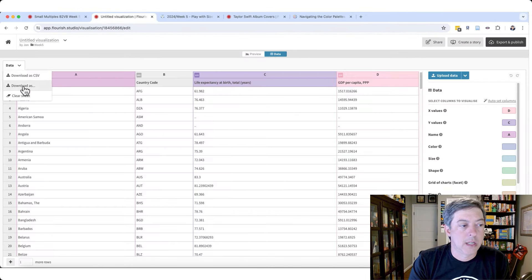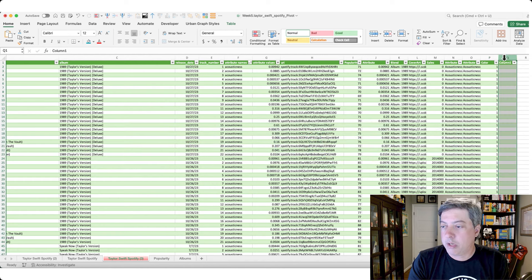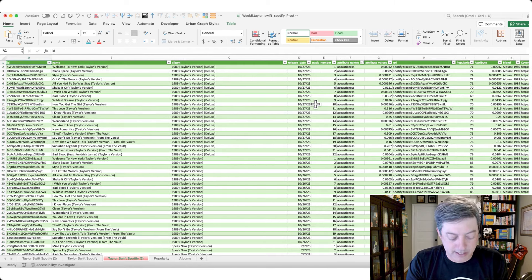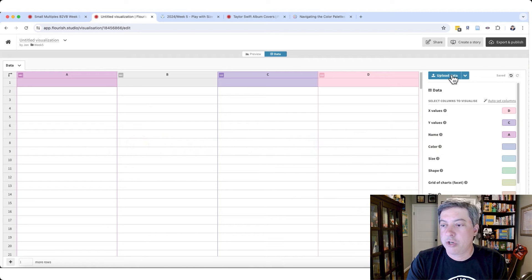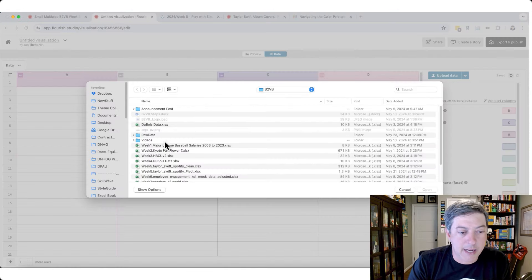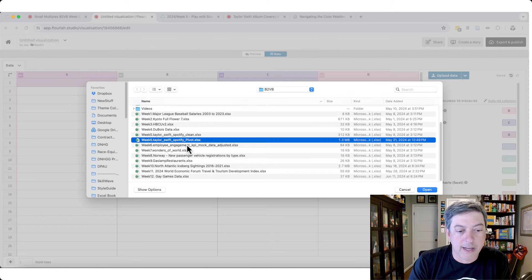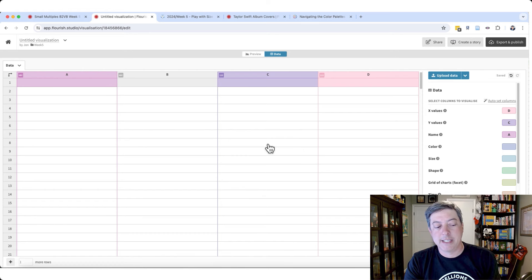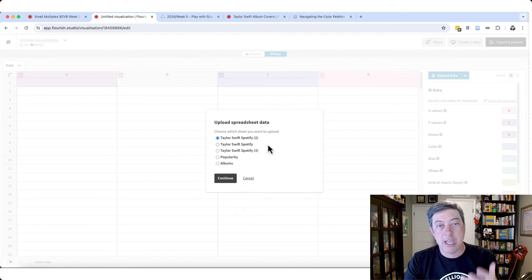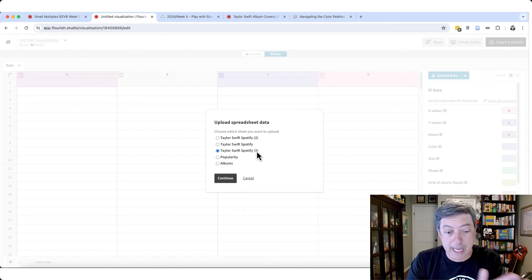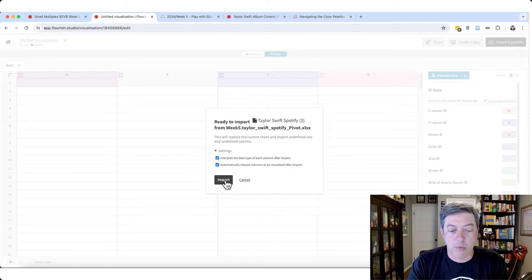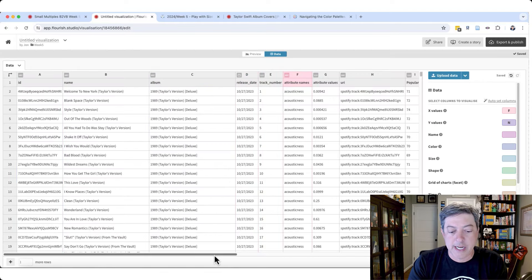Let's go to the data tab in Flourish and clear this sheet out. I'm going to upload the data — I'll click 'Upload Data,' go to my 'week five pivot' file, click open, and it'll give me the option to pick the tab I want. I'll select the one I need — not the best name, so definitely be more organized than I am — overwrite, and now all my data is in here.